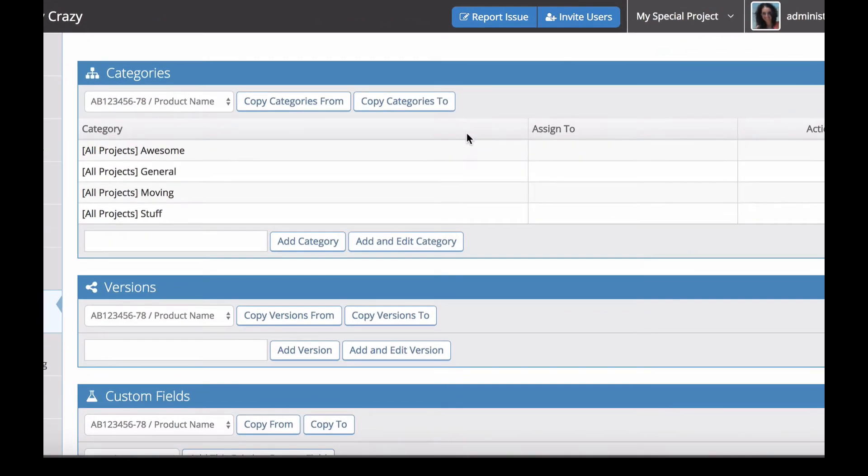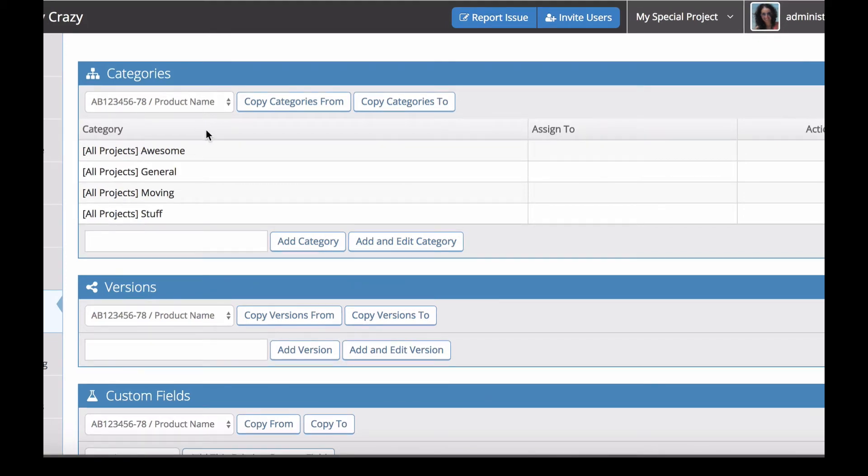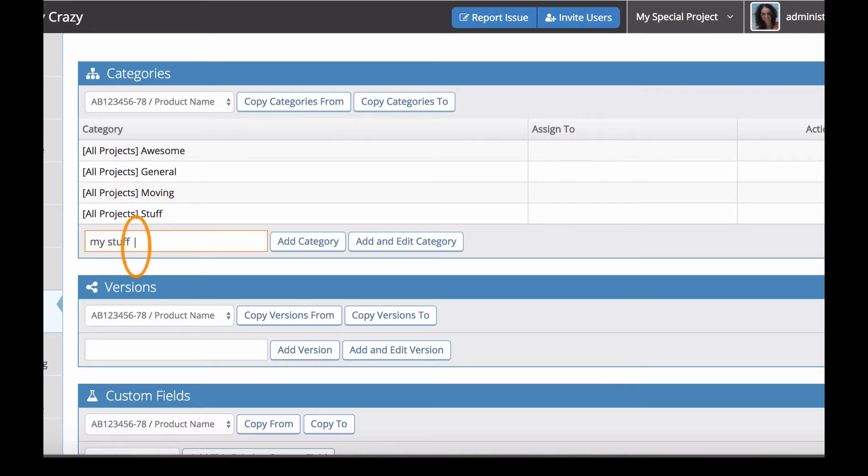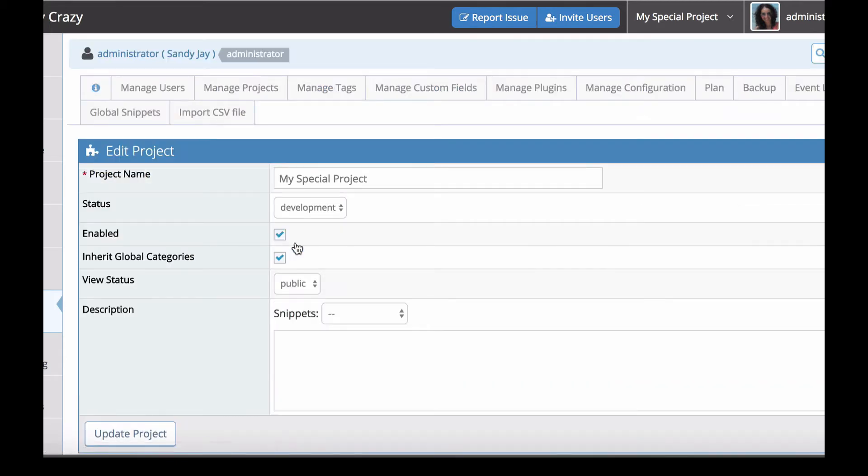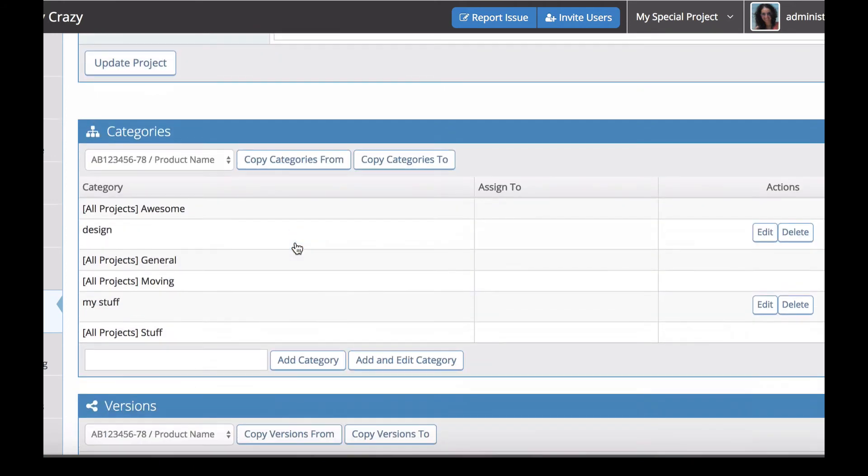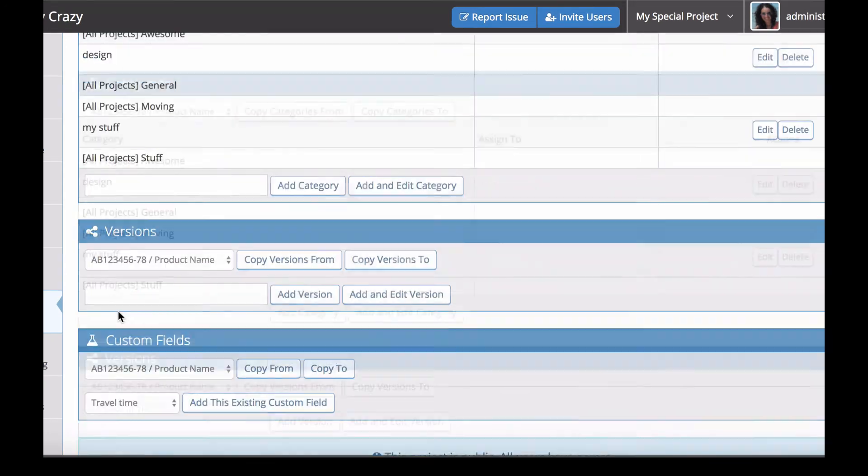You can see there's a categories section here. Because we clicked the inherit global categories checkbox, all these global categories are already listed there. Now we can add some categories that are specific to this project so they won't be shared or available in any other projects. You can create multiple categories at once using this pipe character, and you can see amongst these global categories we've got a couple personalized ones exclusive to this project.